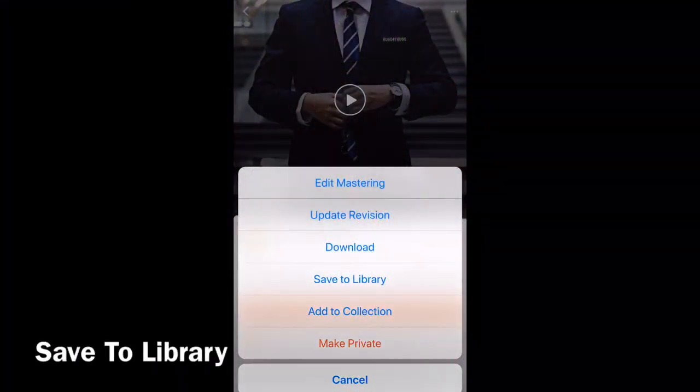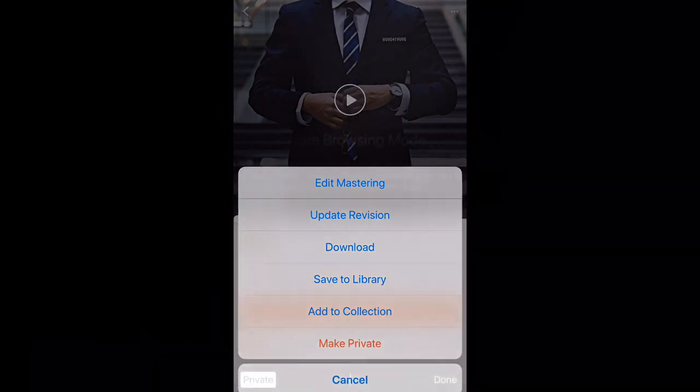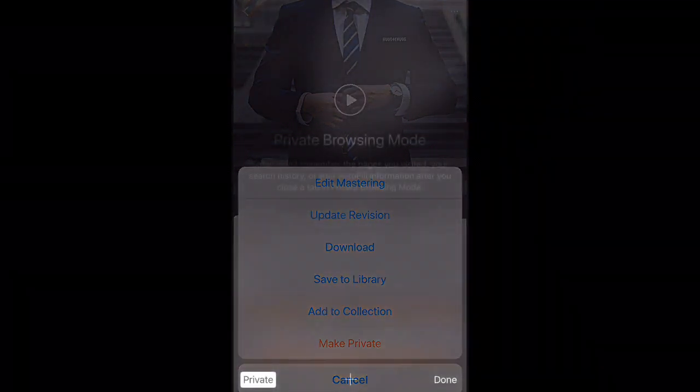Alright, so you're going to want to open up BandLab, go to the project that you want to upload to YouTube, and select save to library.